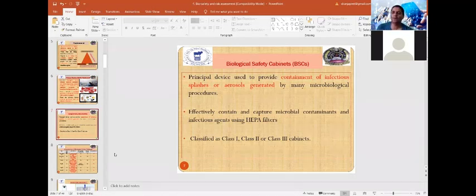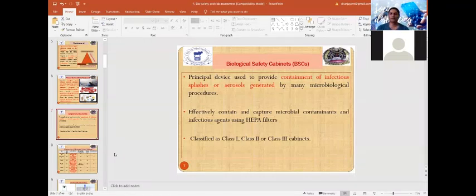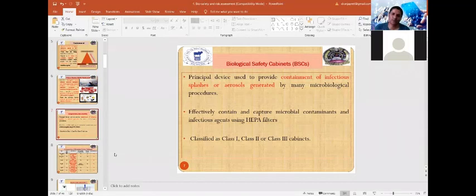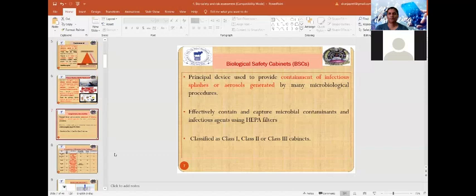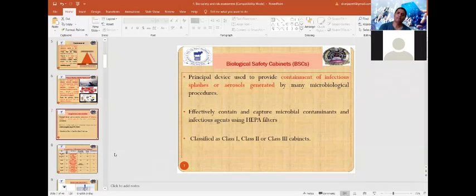HEPA stands for High Efficiency Particulate Air, and ULPA stands for Ultra Low Particulate Air. HEPA has the capacity to capture at least 99.97% of organisms with a diameter of less than 0.3 microns, while ULPA can capture microorganisms up to 99.99% efficiency for particles with a diameter of about 0.12 micrometers or more.